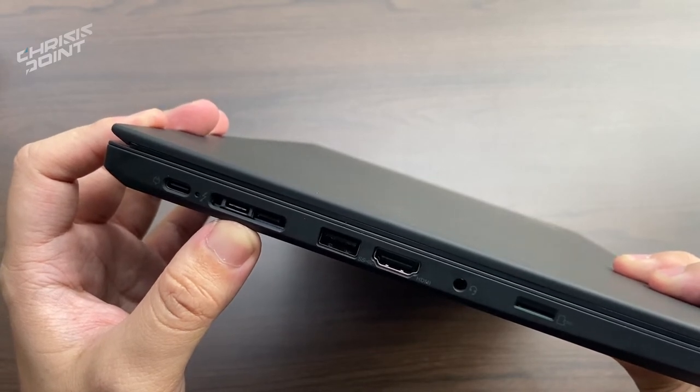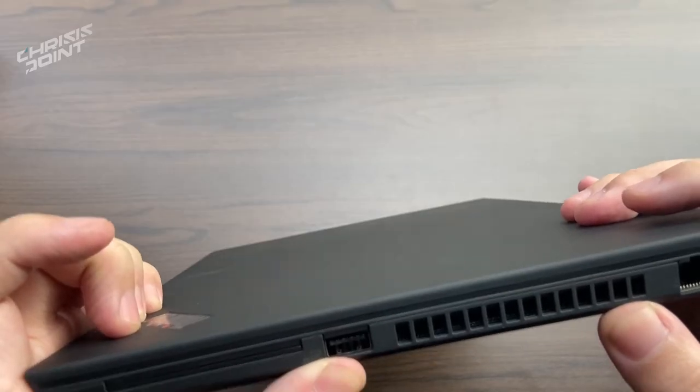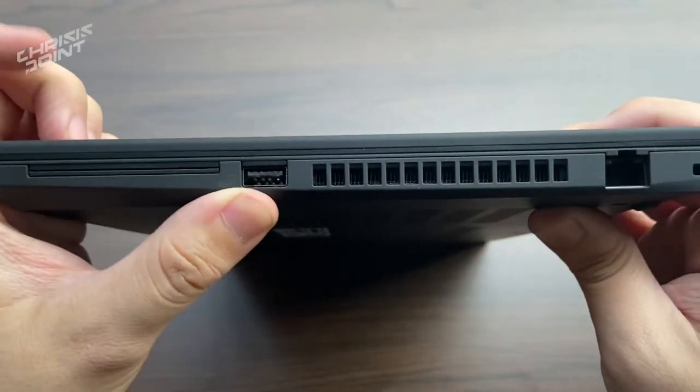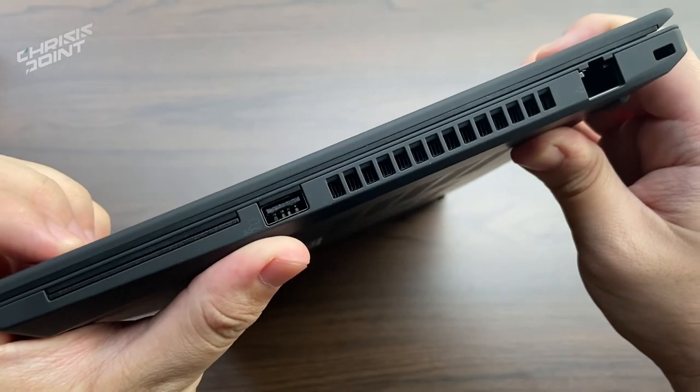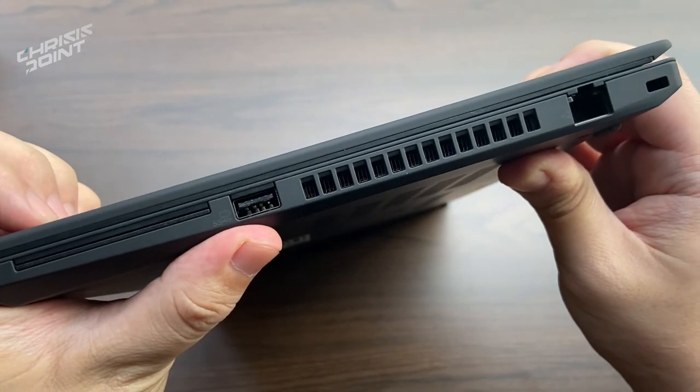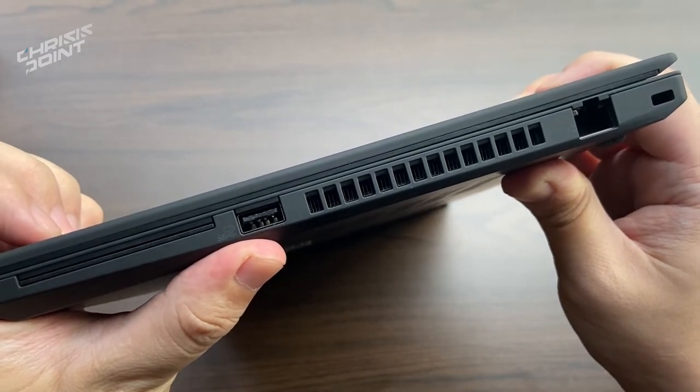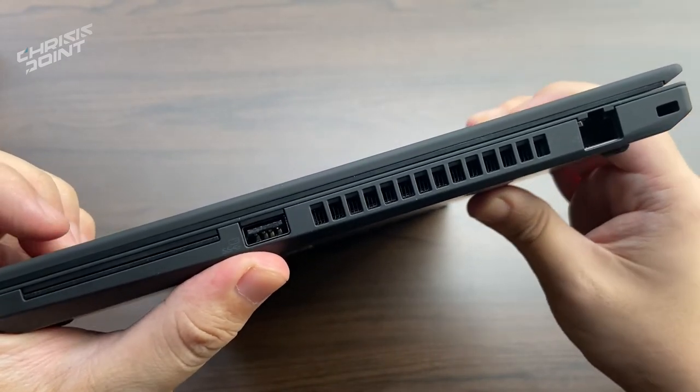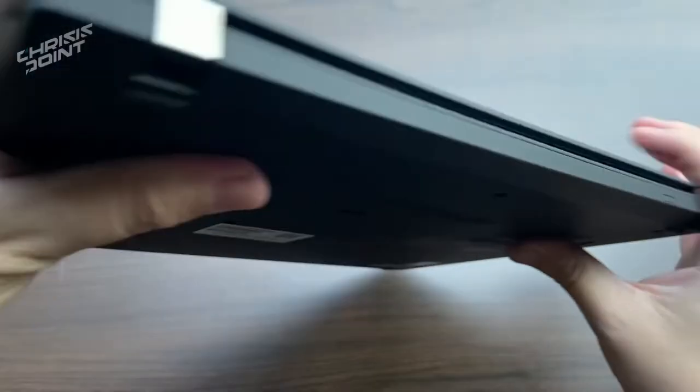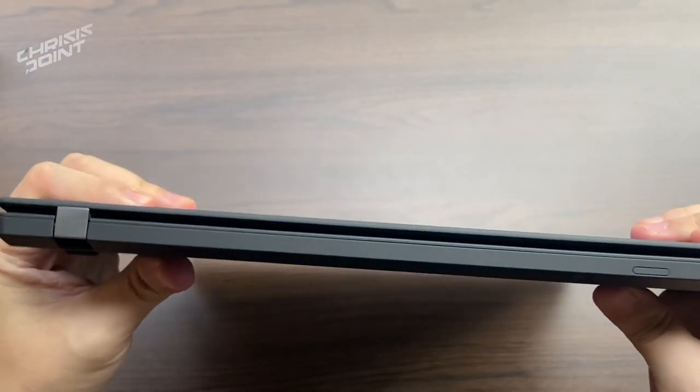Towards the right, we have a smart card reader, a USB Type-A 3.1 Gen 1, an RJ45, and a Kensington lock that is flanked with an exhaust to dish out heat from the machine.